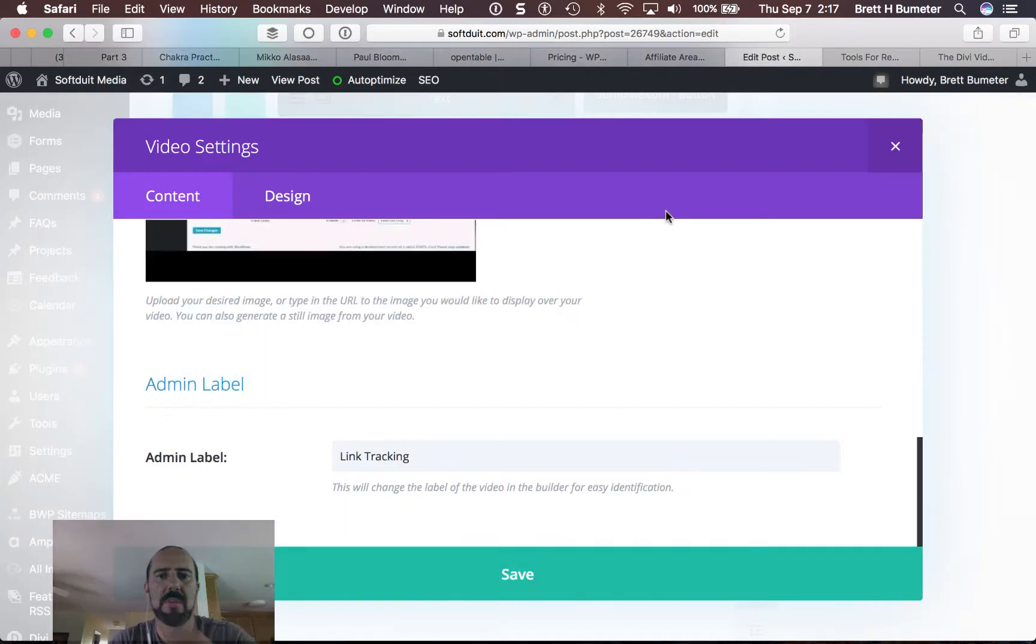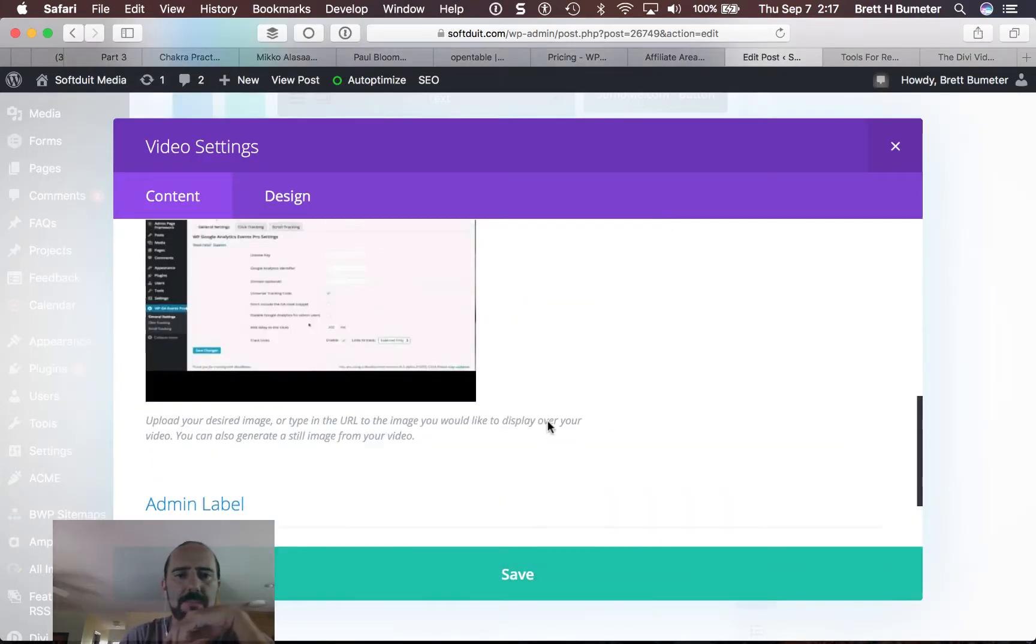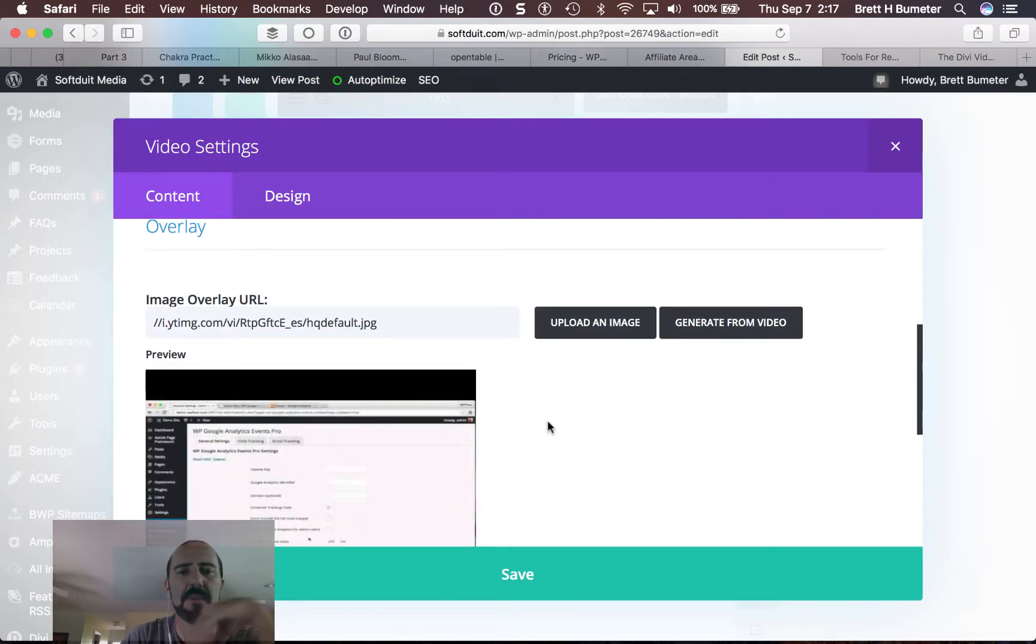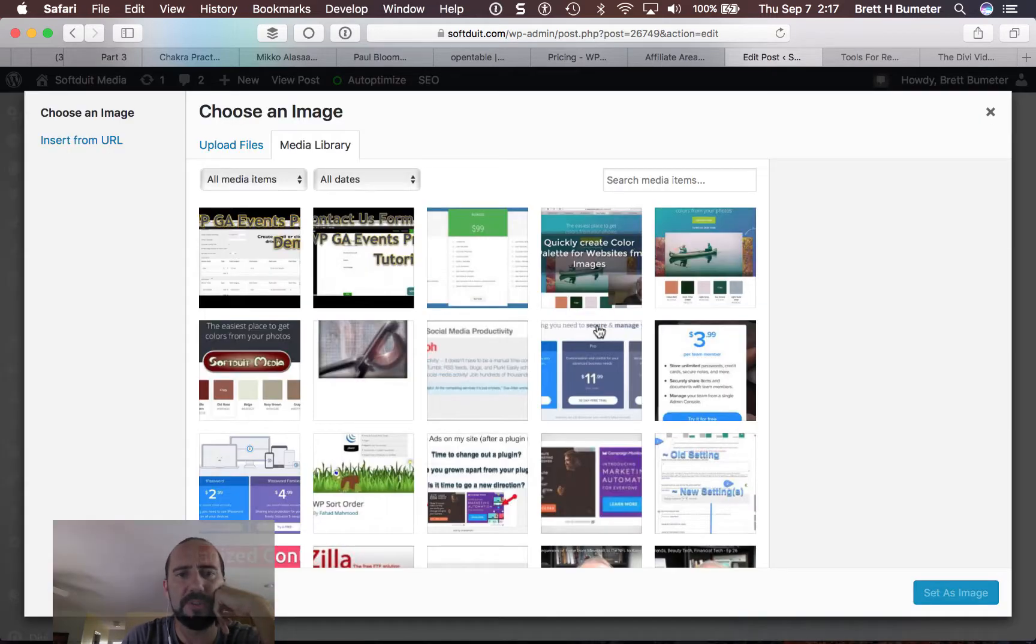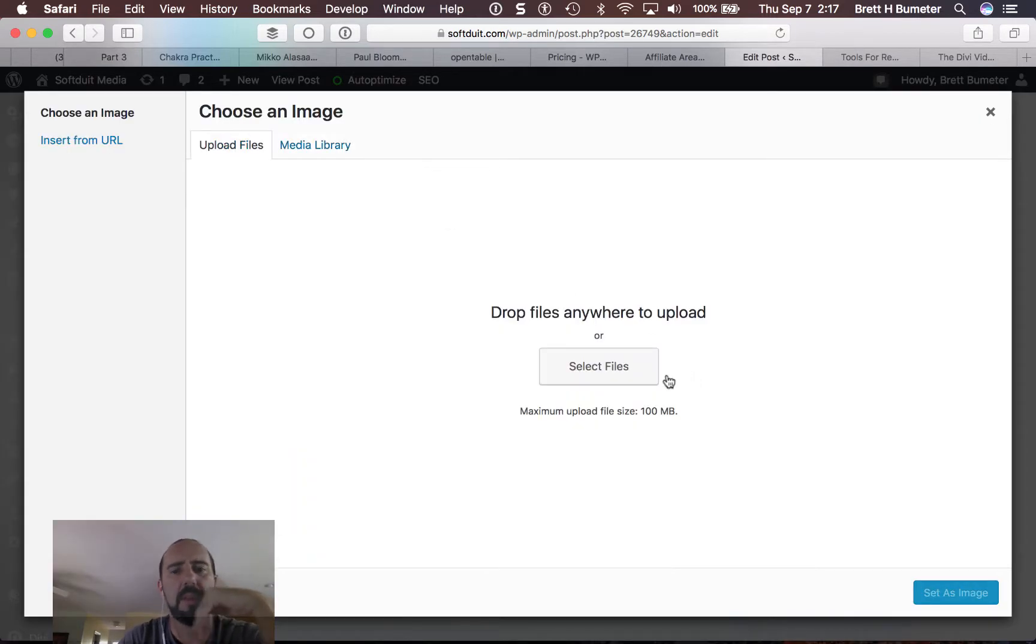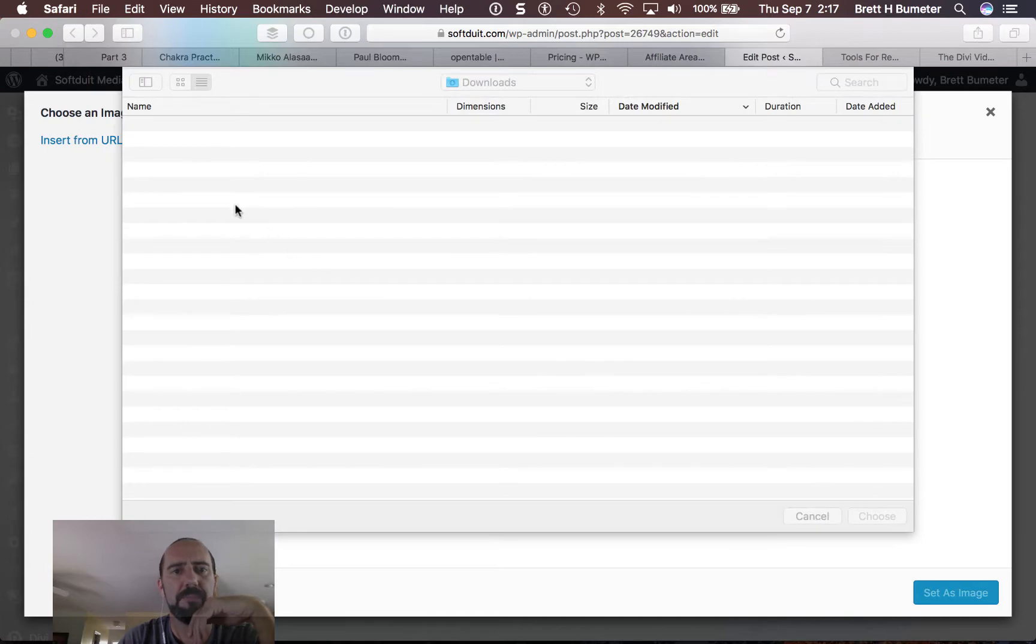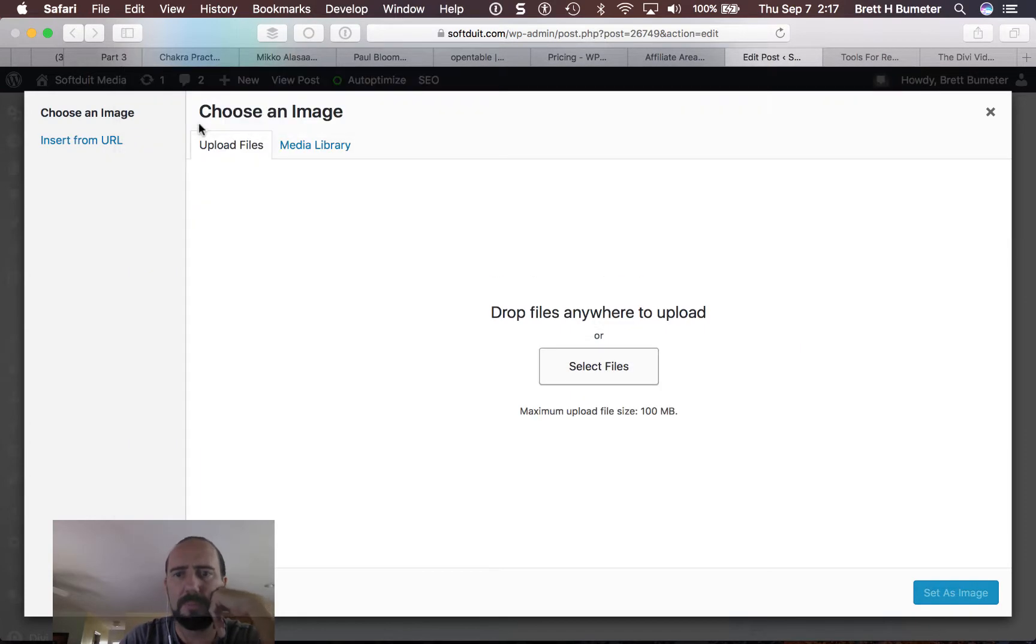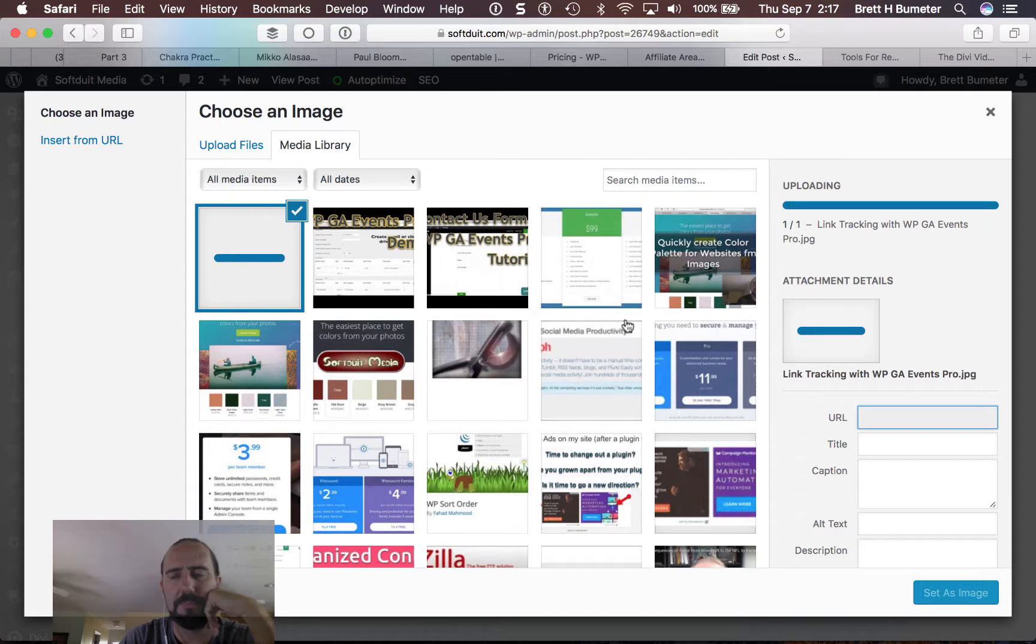And then I'll pop back over to WordPress. I'm going to upload a new image to replace my overlay. Select files. Grab the latest one. My latest save.